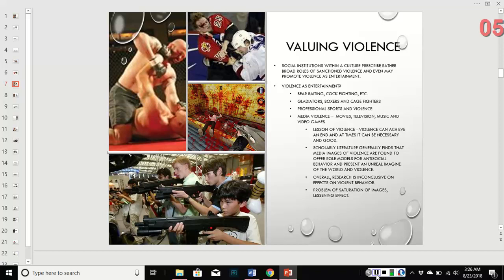Our culture and its value of violence — the United States tends to really enjoy violence as entertainment. Social institutions within our culture prescribe roles of sanctioned violence and can promote violence as entertainment. This includes cock fighting, bear baiting, hunting, gladiators, boxers, cage fighters, hockey, boxing, and then media violence — movies, TV, music, and video games — all of which have entertainment value.